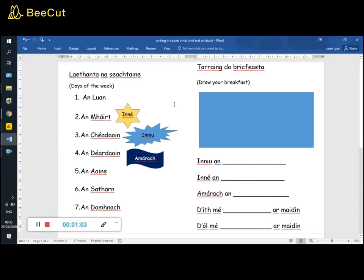Now, take a couple of days to be practising that in your copy and watching the videos that I've put up and just becoming familiar with it.